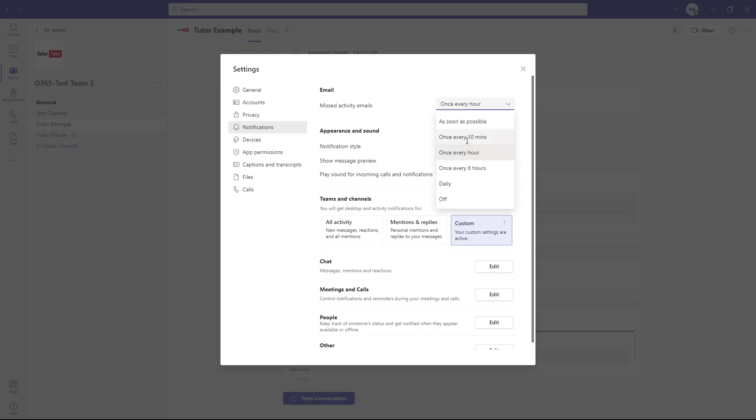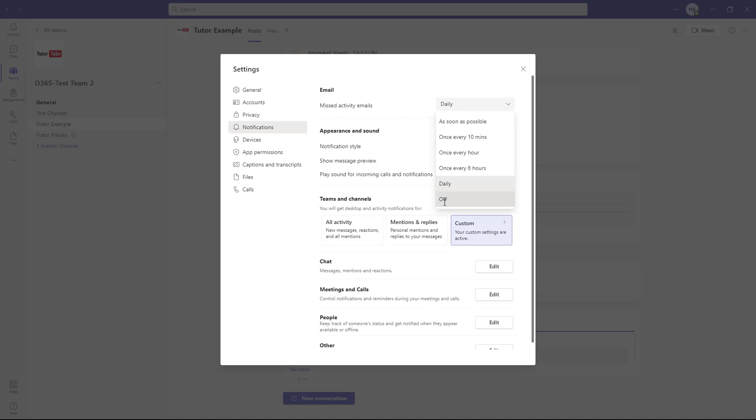But if you want to change that to daily, you can do that. Or if you want no emails from Microsoft Teams at all, you can just choose off.